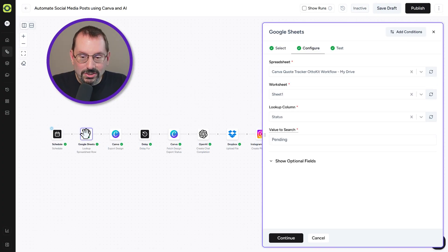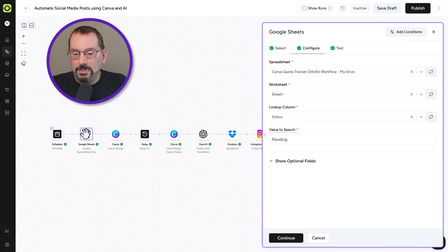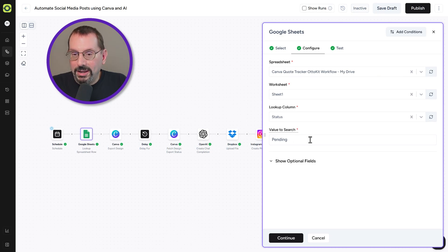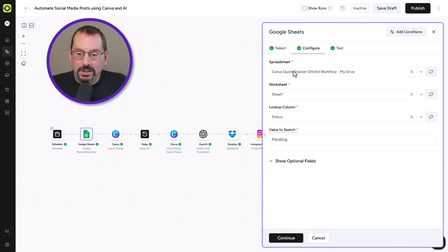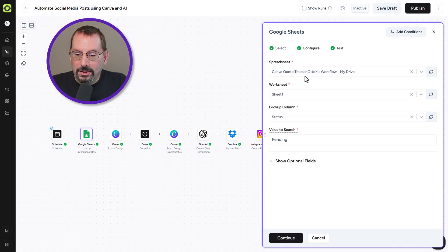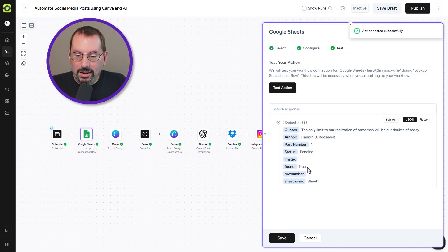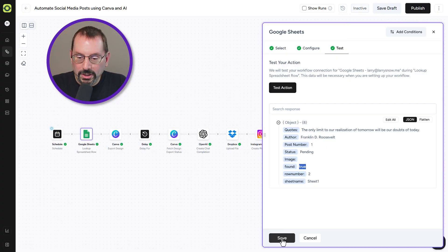Our first action step is to look up the spreadsheet row. We're looking to see if the status is 'pending.' If it is, continue the workflow; if it isn't, end the workflow. Once we find a value called 'pending,' proceed to the next step. We've got our spreadsheet — Canva Quote Tracker — and it's going into the status column looking for 'pending.' If we click 'Test Action,' it says 'pending' and it's found as true.